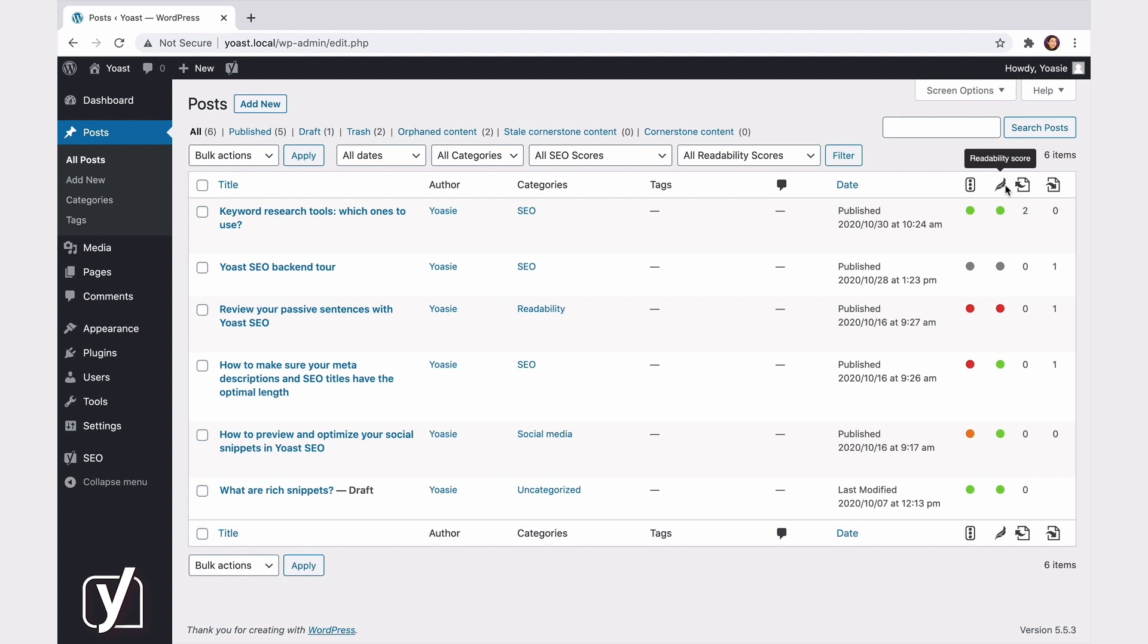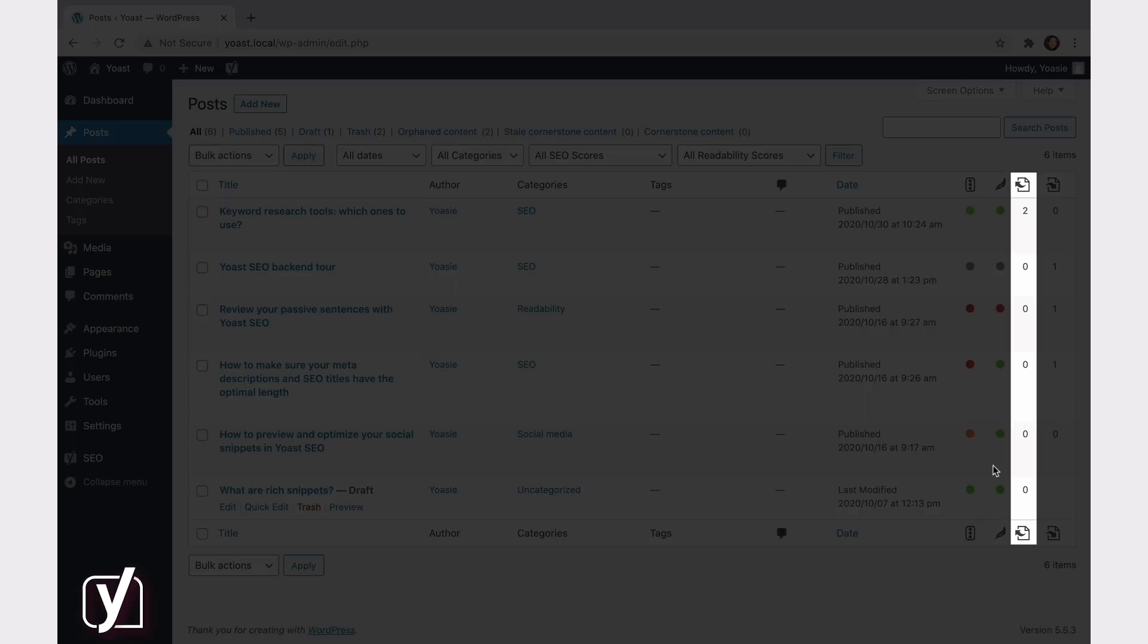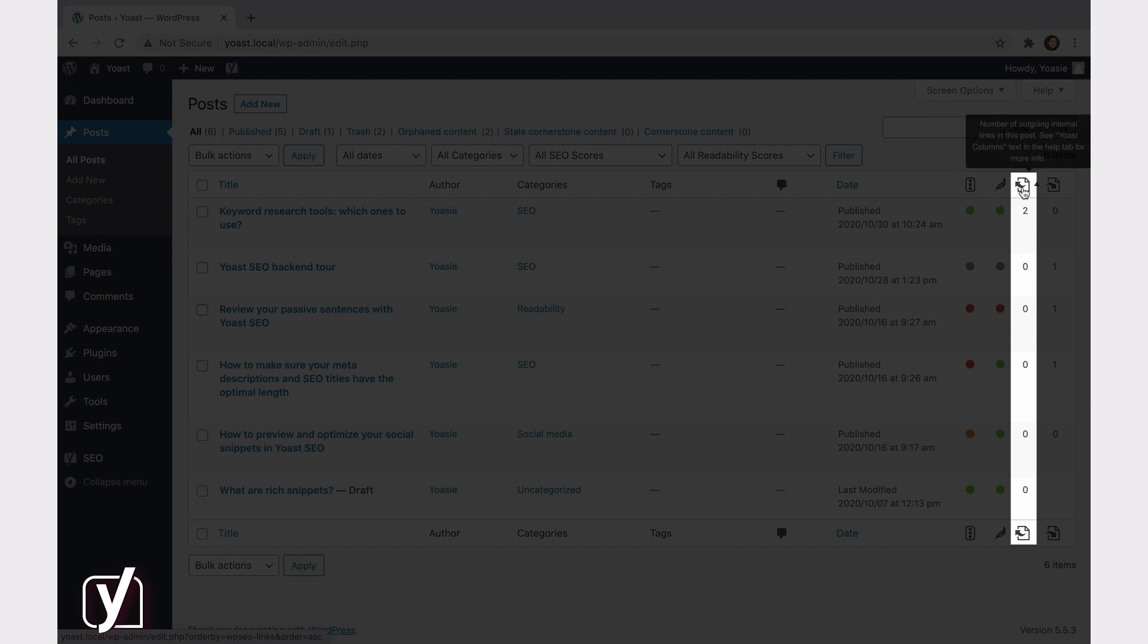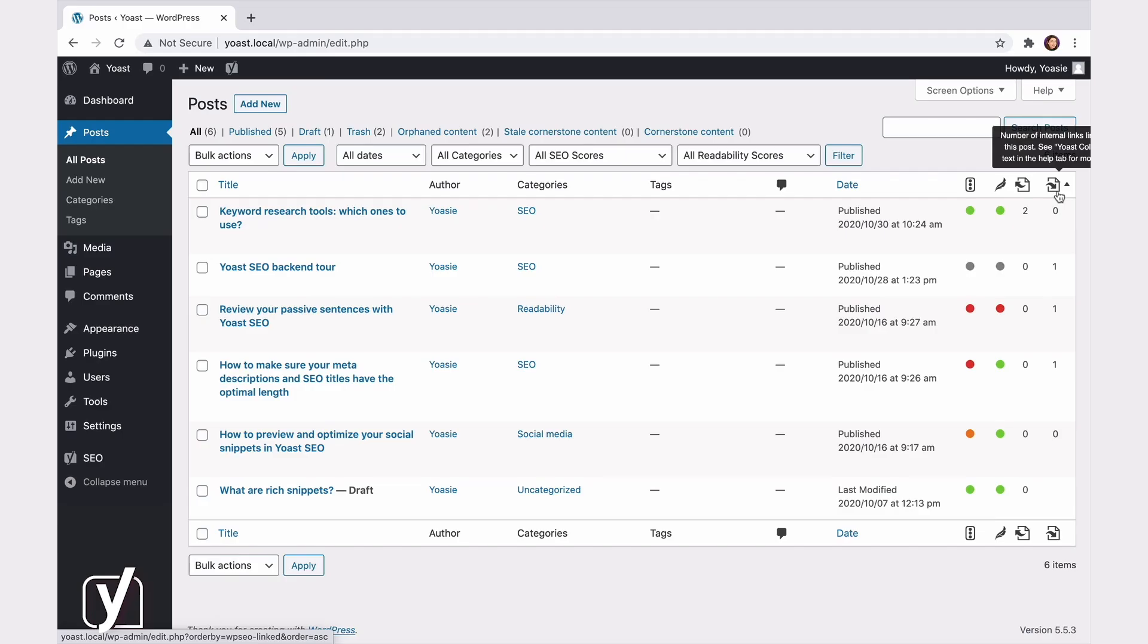These colored bullets give you an easy overview of the scores for all your posts. Red means your SEO needs improvement, orange stands for OK, and green bullets indicate your SEO is good. The third column allows you to see at a glance how many outgoing internal links are in your post. And this is really convenient, because a solid internal linking structure is crucial for your SEO. The final column shows you the number of internal links linking to this post. So, it shows how many other posts on your site link to this post. See how convenient it is to have all of this information in your post overview?